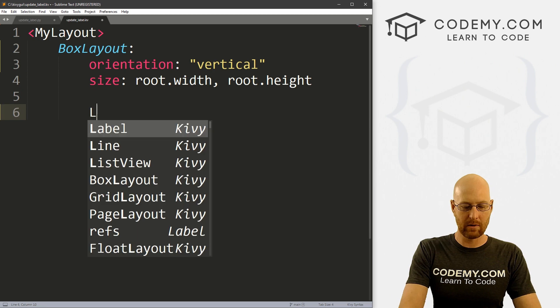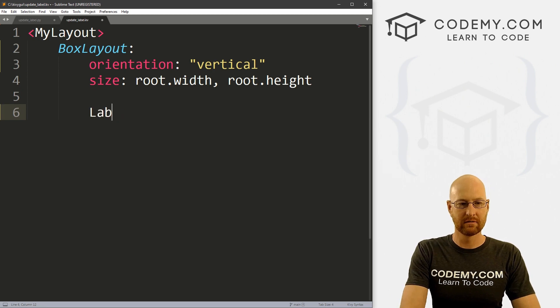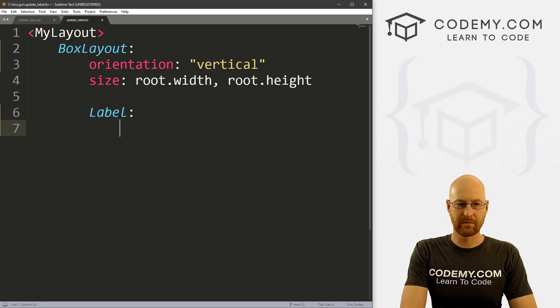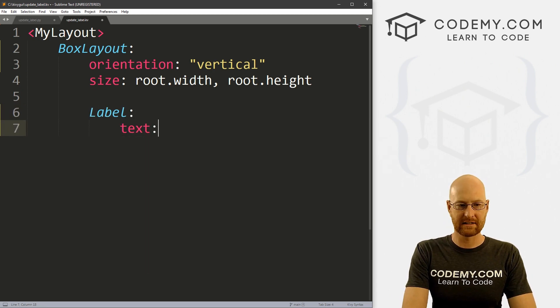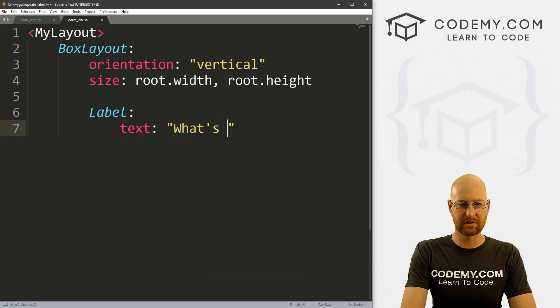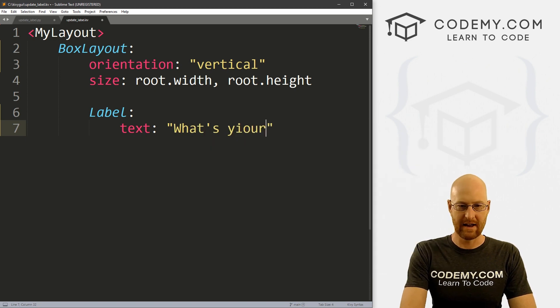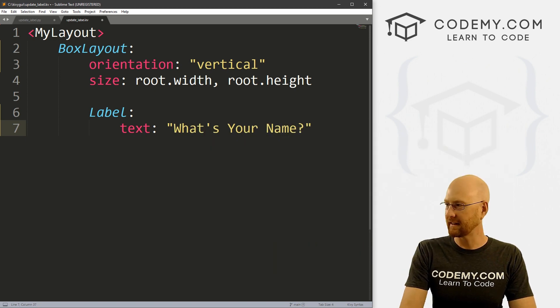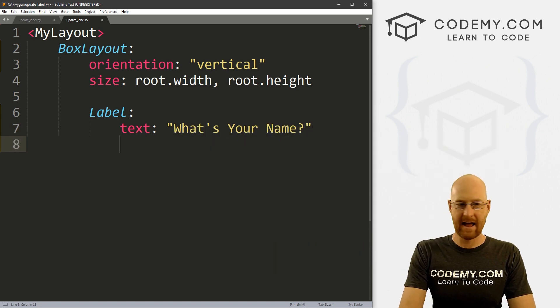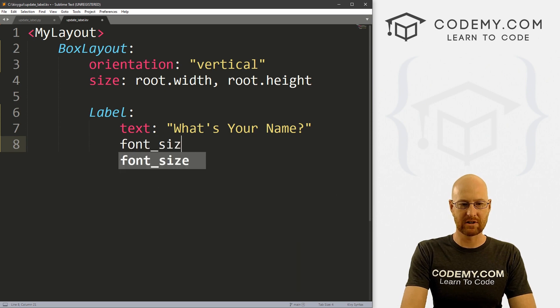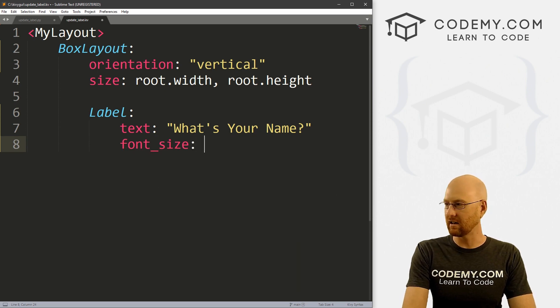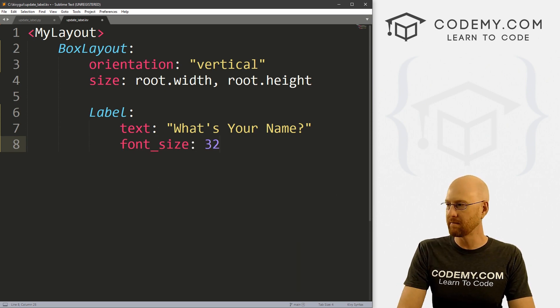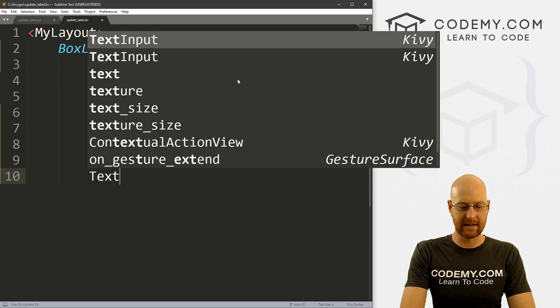And now inside of here, we want a label. Right? So we want the text to say what, what's your name? Something like that. And let's give this a font_size of like 32 to make it really big.